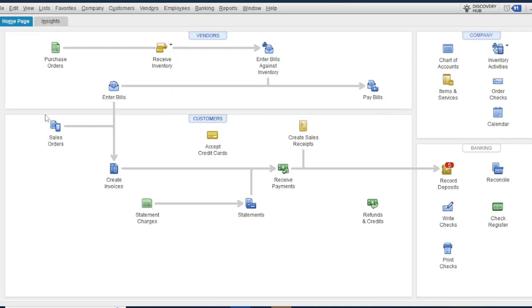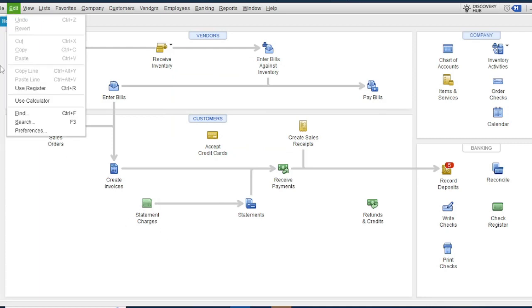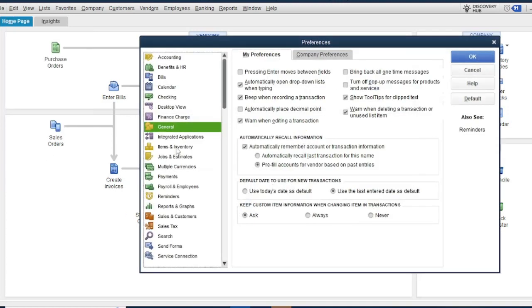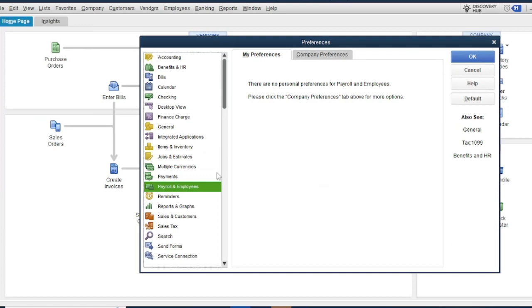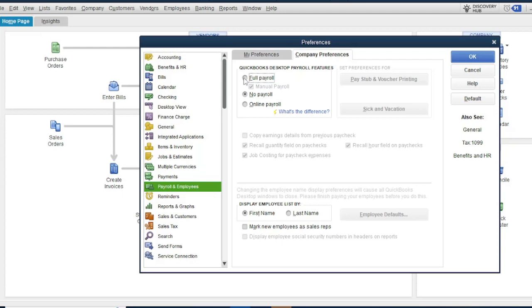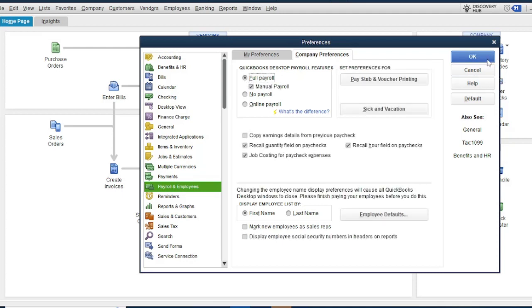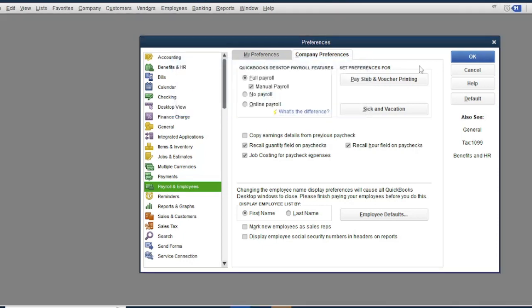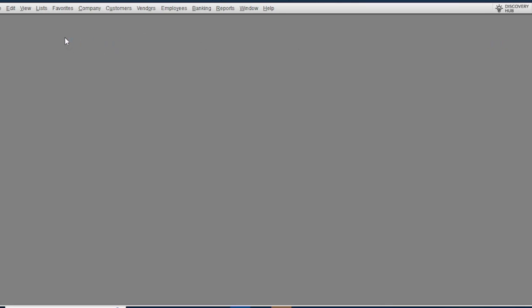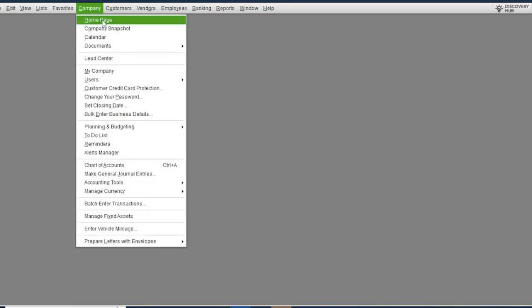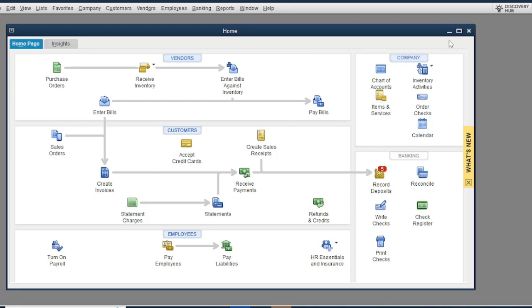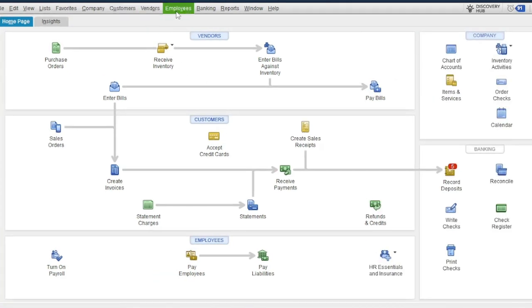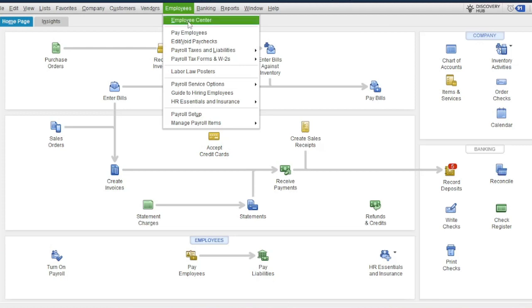Go to Edit, then Preferences, then click Payroll and Employees, then click Company Preferences. Select Full Payroll and click OK. Then go to the Homepage, click Employees at the menu, then click Employee Center.